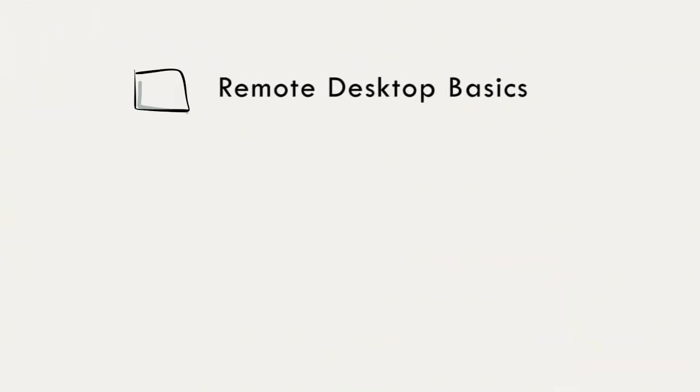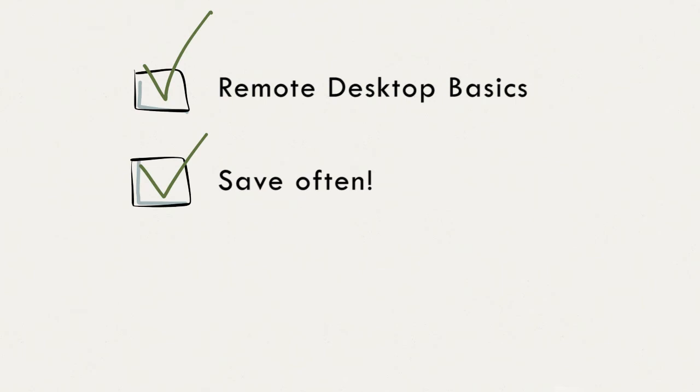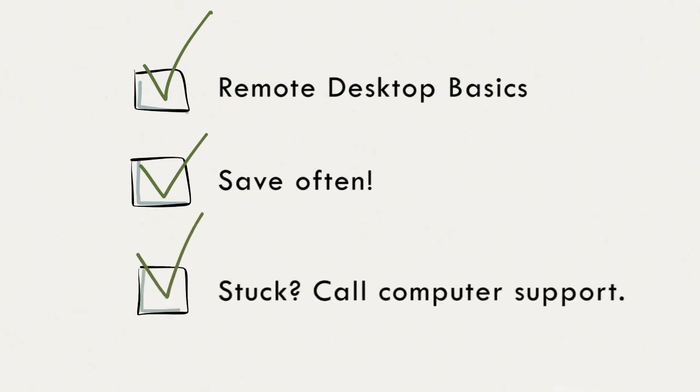That should cover the basics of working with remote desktop. Just remember, save often, and if you're stuck anywhere, call your local IT support provider for help.